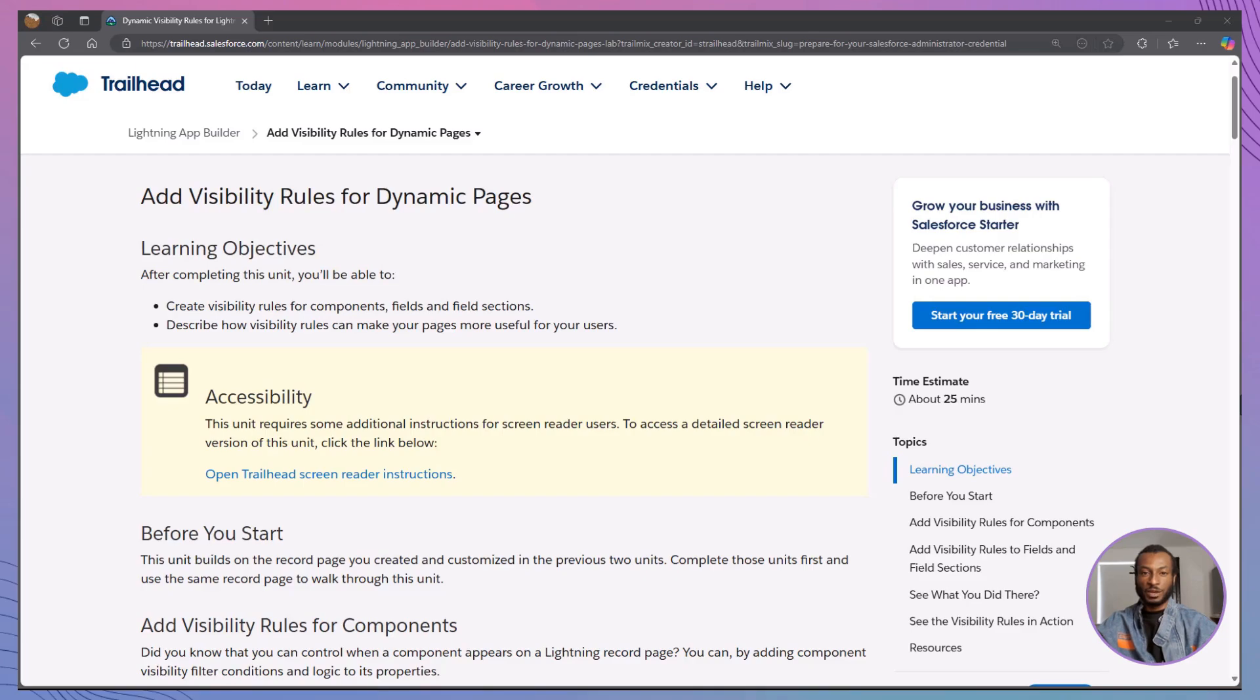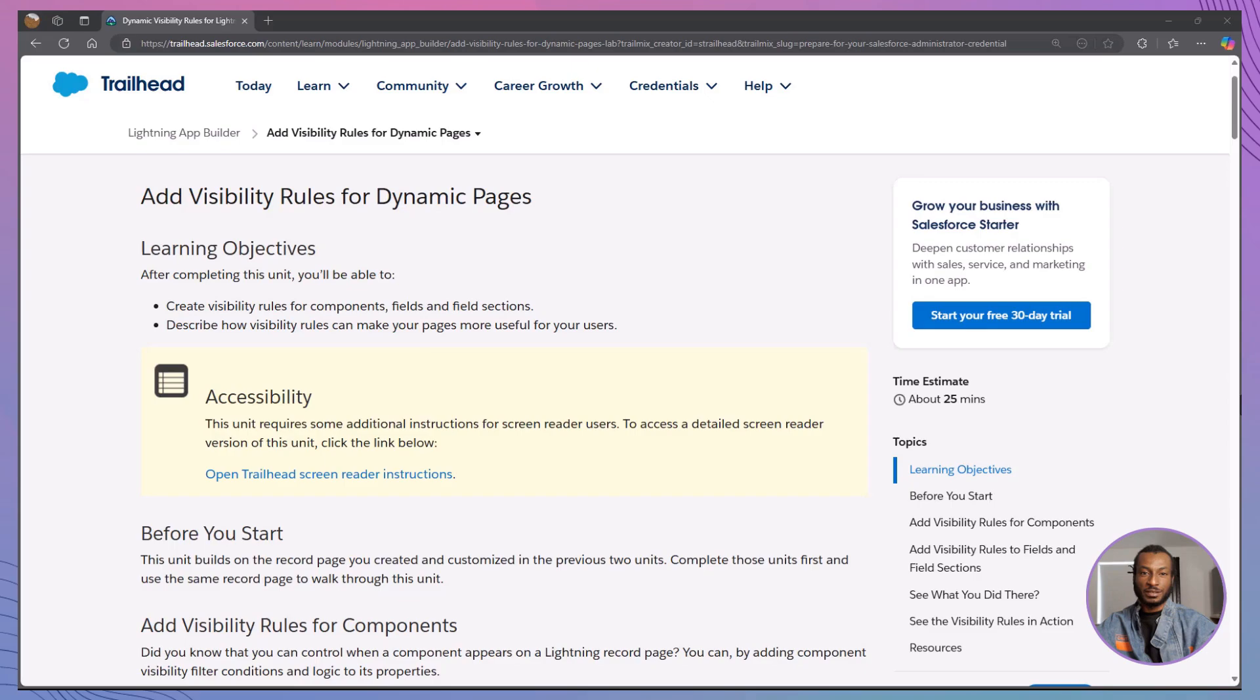Hi there, and welcome to The Declarative Academy, your go-to channel for all things Salesforce Trailhead. If you're new here, make sure to hit that subscribe button and join our growing community of Salesforce trailblazers.